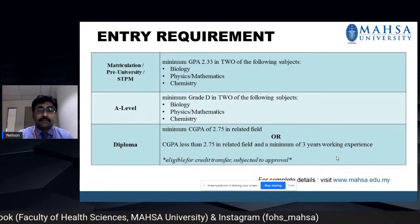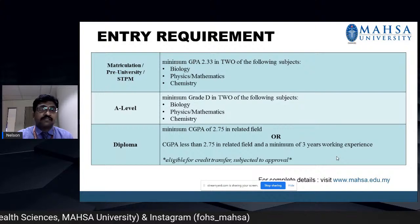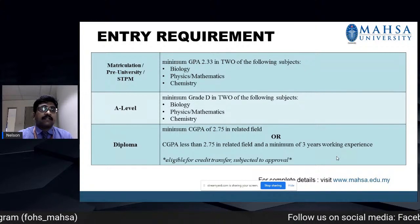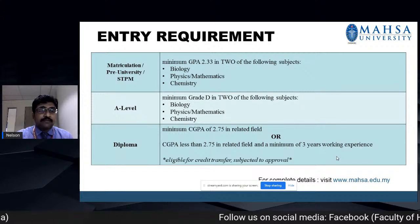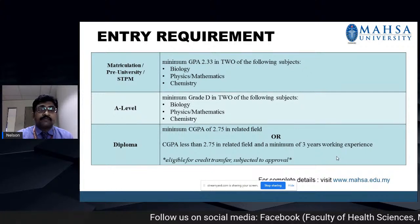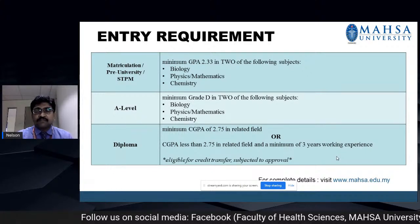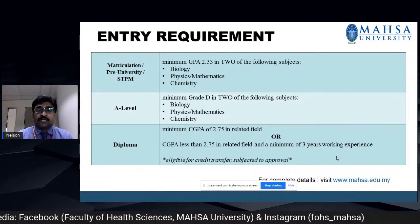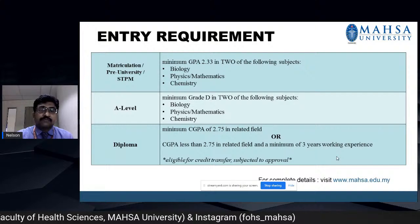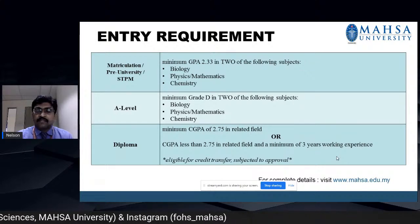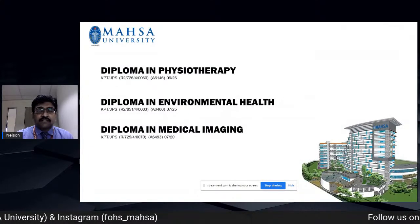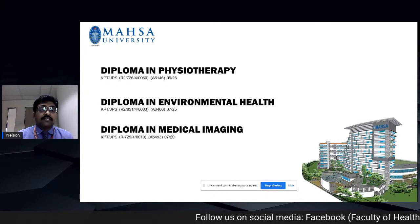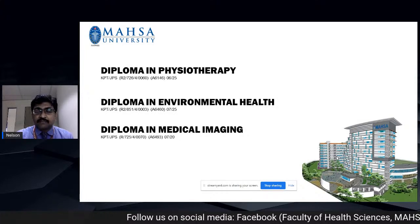Alternatively, an A-level with minimum grade D in two subjects: biology, physics, mathematics, or chemistry. A candidate may also hold a diploma with a minimum CGPA of 2.75 in the related field, or if CGPA is less than 2.75, they need a minimum of three years working experience. We also have diploma programs: Diploma in Physiotherapy, Diploma in Environmental Health, and Diploma in Medical Imaging.